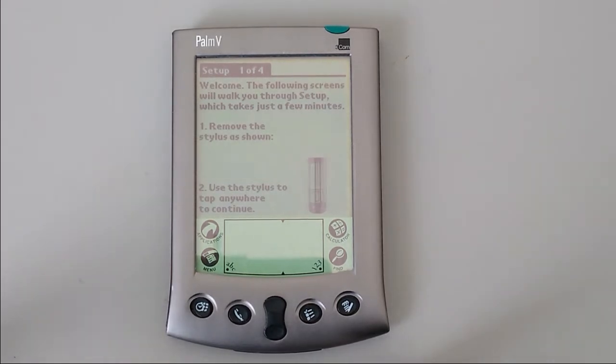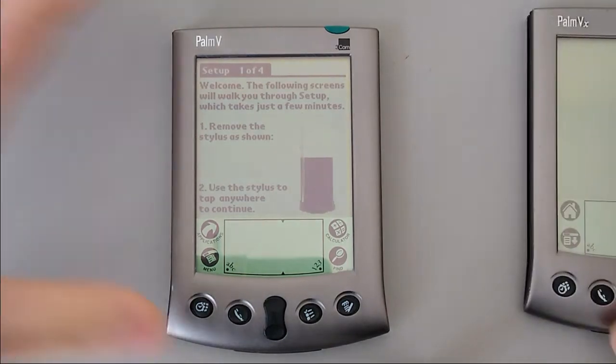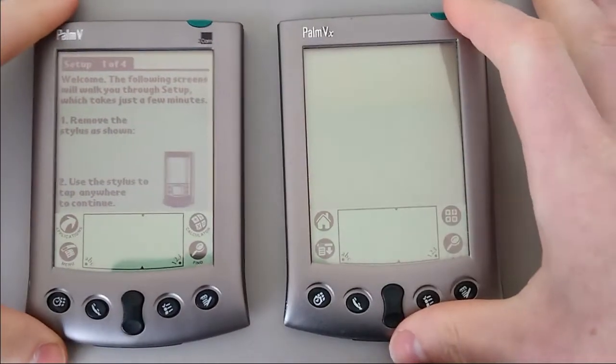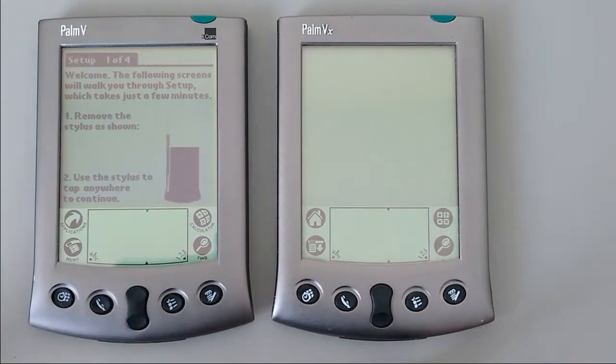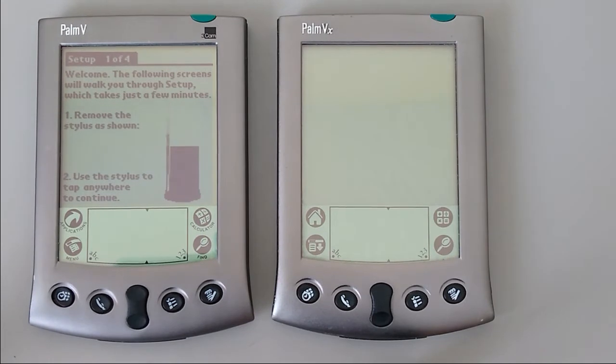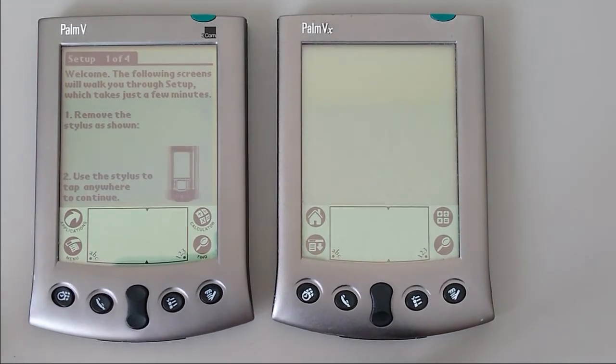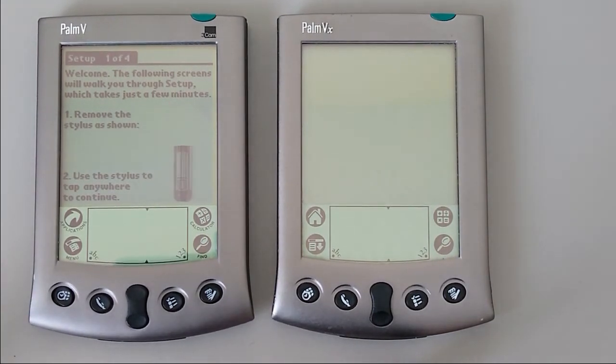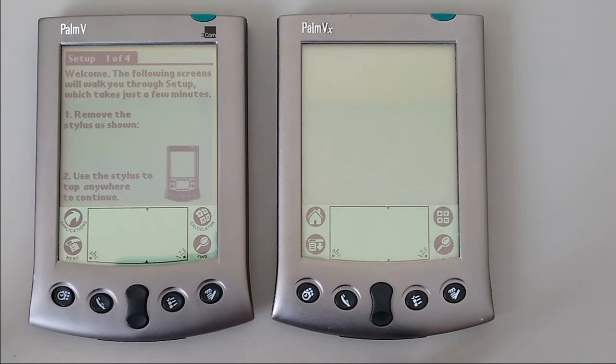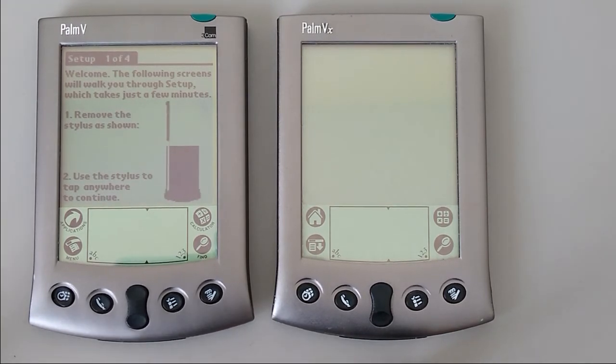It was only eight months later, however, that Palm introduced the Palm VX. Externally, exactly the same. Internally, they increased the CPU by 25% to 20MHz, and gave it 8MB of RAM. So if you did want to install many applications, this was a significant upgrade.